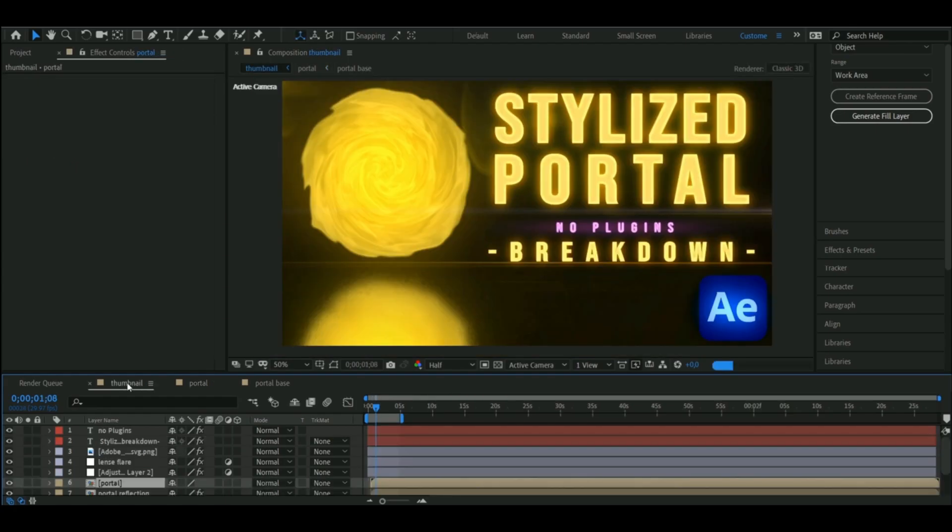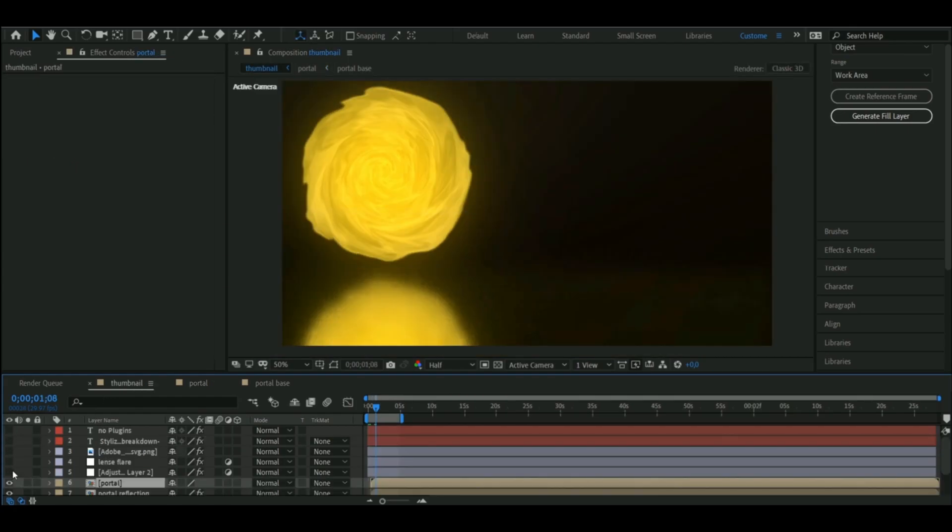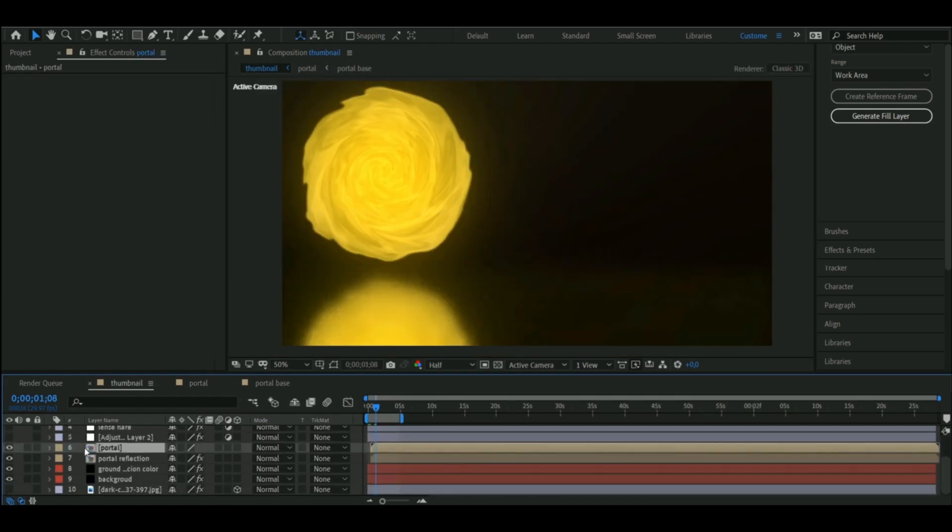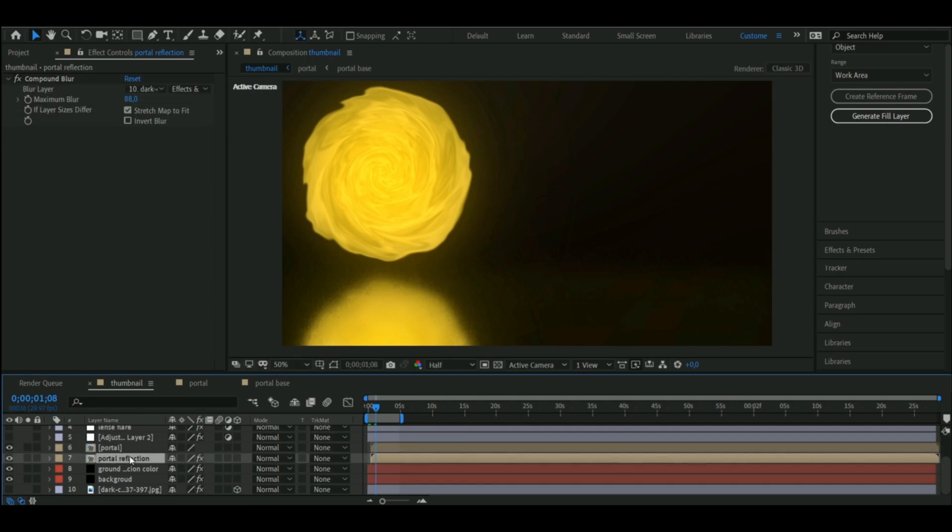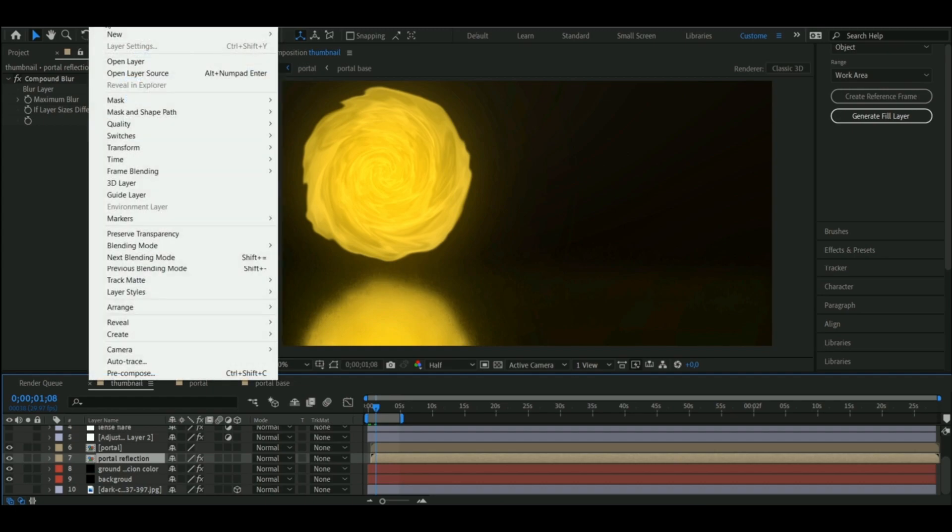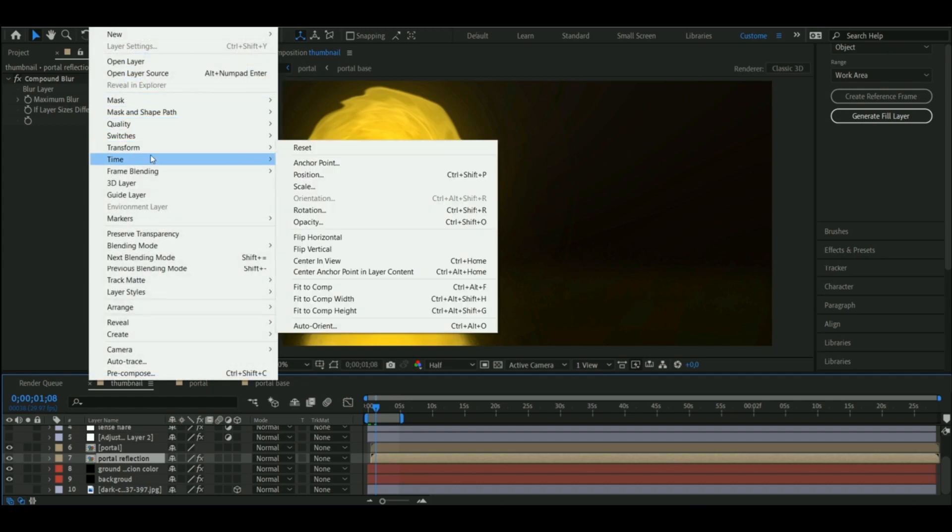Okay, first let's remove the lens flares and the text, as those aren't a part of this, and let's talk about this reflection. First I duplicated the portal, and then I flipped it vertically and moved it into position.